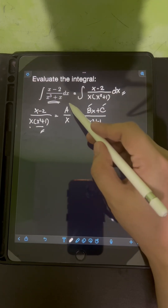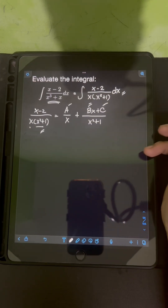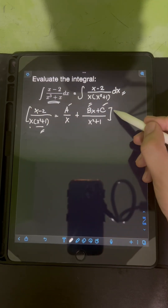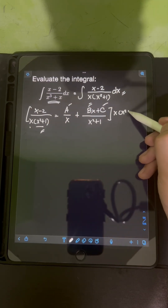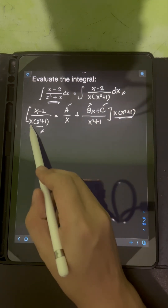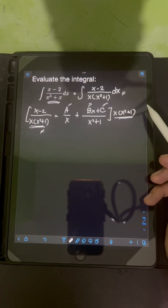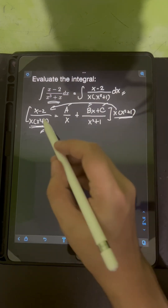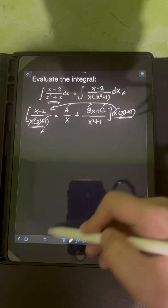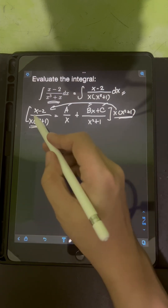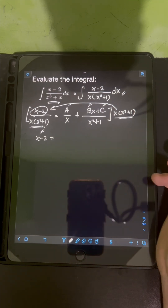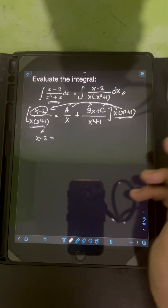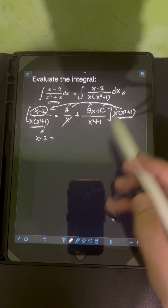The goal now is to find the values of A, B, and C. The next step is to multiply both sides of the equation by the LCD, which is the original denominator x times x squared plus 1. Multiplying the left side by the LCD, we can cancel out everything, leaving us with x minus 2 on the left side.